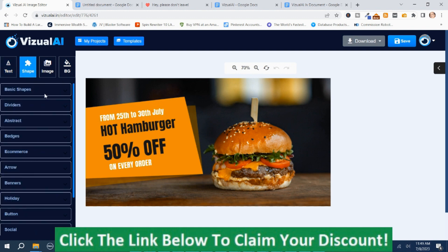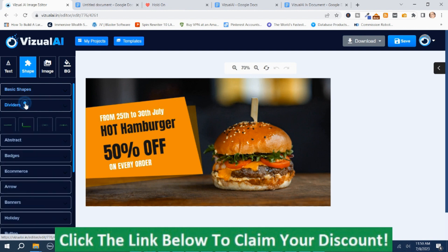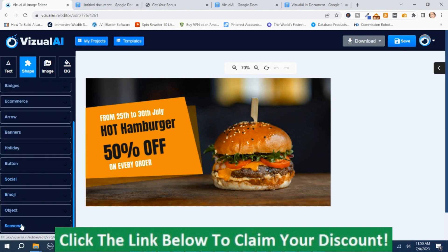There are some shapes — tons of different shapes. Basic shapes, dividers, abstract, badges, e-commerce, arrow, banners, holiday, button, social, emoji, object, and seasonal. I'm not going to spend too much time on this section, but that is the basics behind this part of it — the done-for-you templates.